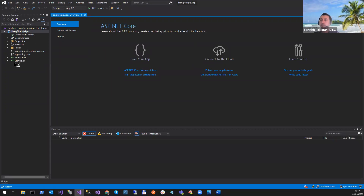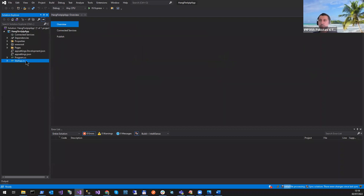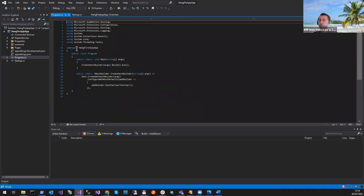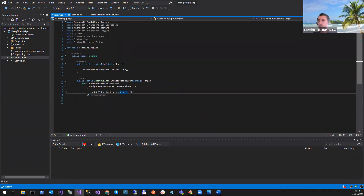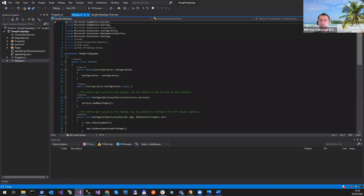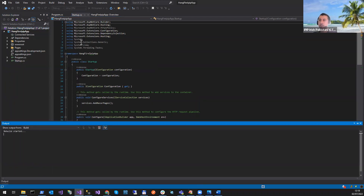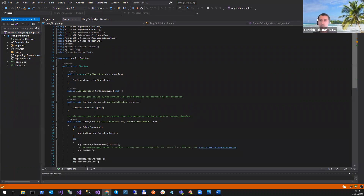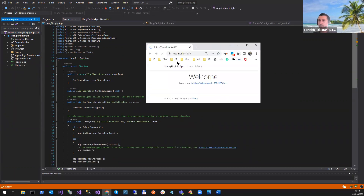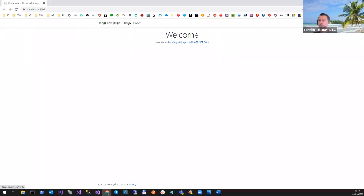The app is created. We have a startup file and a program file. Whenever the .NET code runs, it first runs the program file, and within the program it runs the startup file. We can configure our services here, and the rest of the code goes in the controllers and other files. Let's build the solution and run it to see how it looks. This is all boilerplate code you get when you create a new app.